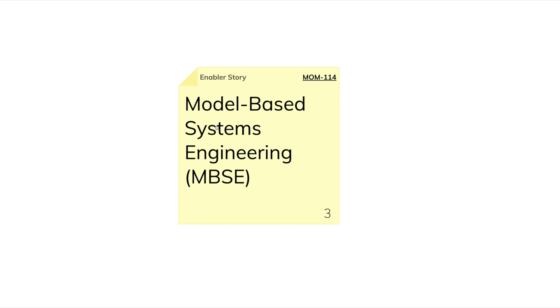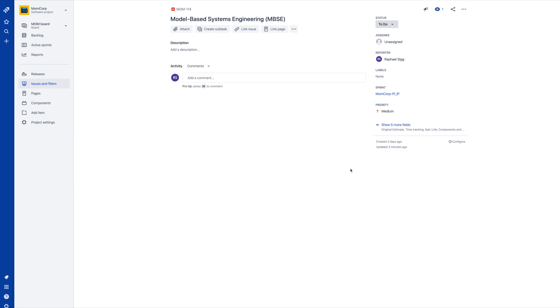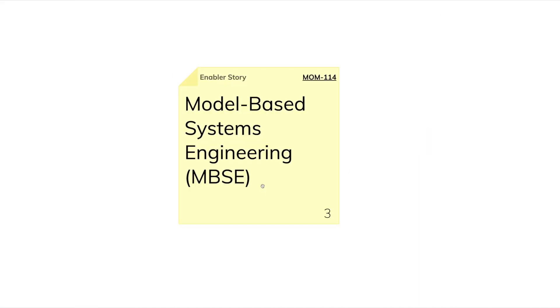If the sticky note is synchronized with an ALM tool, it also has an ALM key in the upper right corner. This one, for example, is synchronized with Jira. If we click on the issue key, it leads us directly to the issue in Jira. The same is true for rally-synchronized stickies.